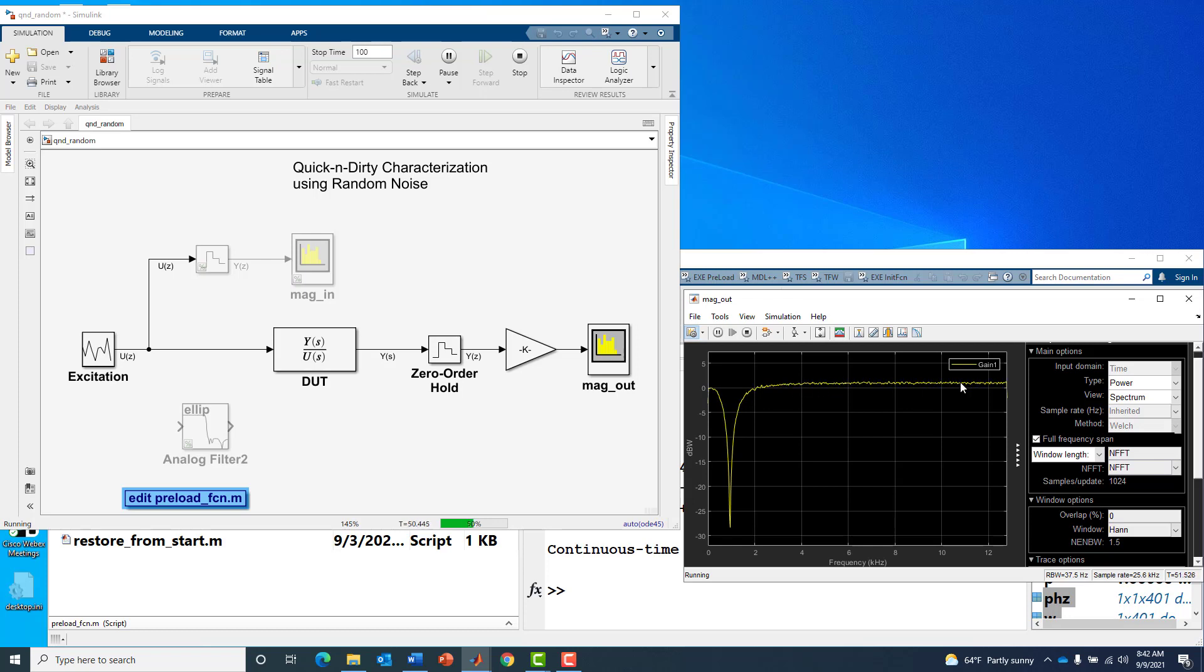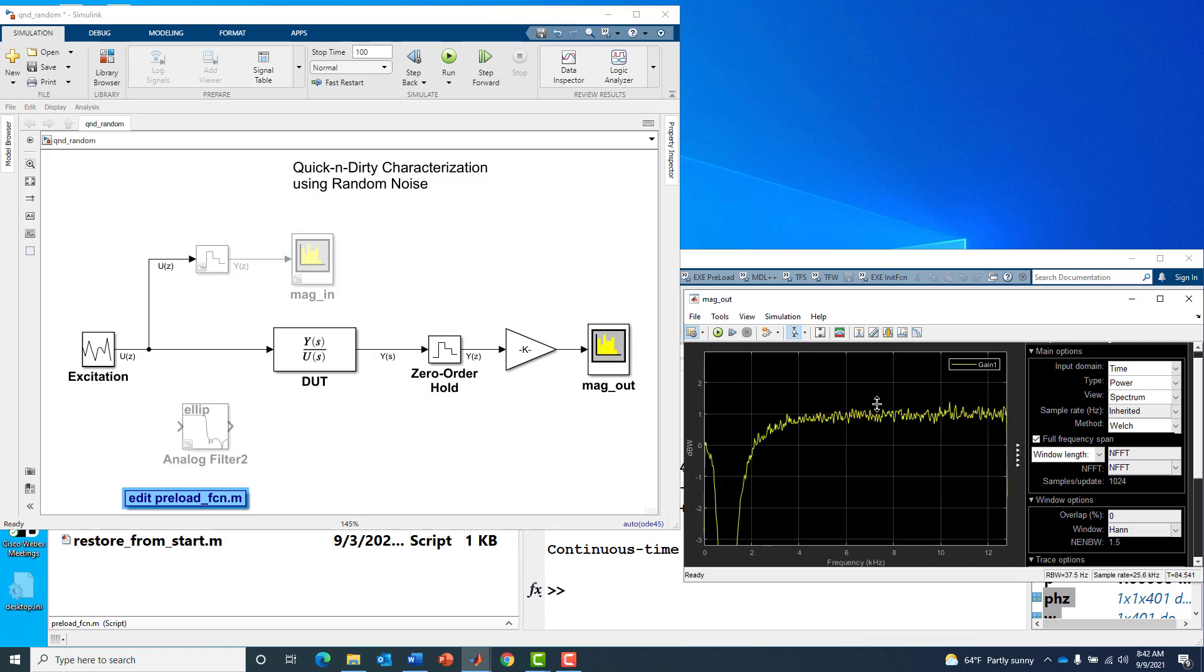Indeed it did smooth out the estimate quite a bit. Now we can start seeing exactly how good or how bad this estimate is. Let's take advantage of our zoom features and zoom in on the pass portion of the filter.